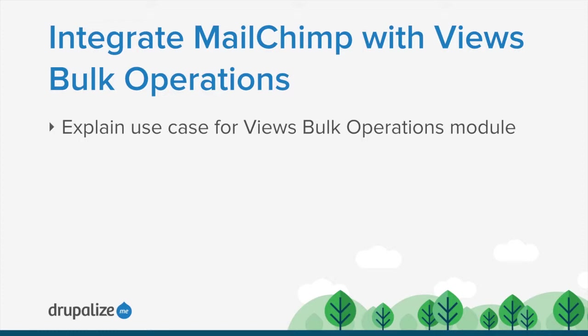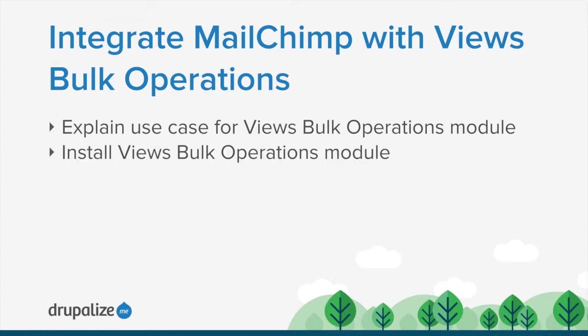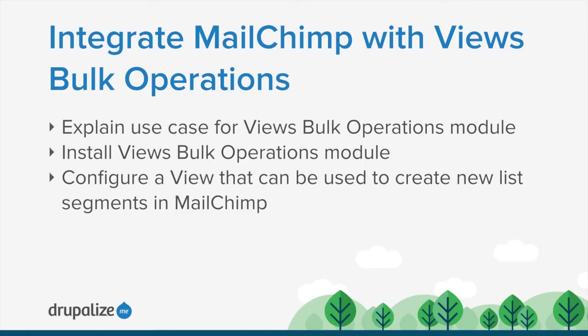In this tutorial, we'll install the Views Bulk Operations module and its dependencies, and then we'll use it to create a view of users on our site that can be filtered based on the user role using an exposed filter. Finally, with the Views Bulk Operations integration, we can use that view and that filter to create a new segment in our MailChimp mailing list for just users that are in a specific role on our site, like administrators, for example.